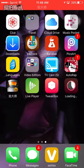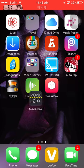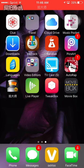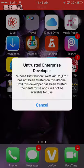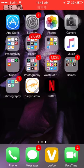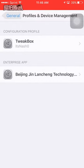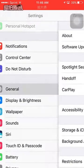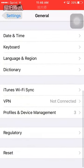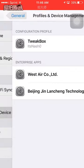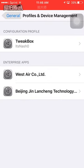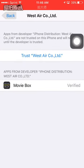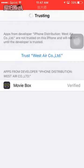Wait for it to load. Once it's installed, it's going to tell you this. So for that, you're going to want to go into Settings, go to General, go all the way down to Profiles and Device Management. Click on the one that's for MovieBox and put Trust.